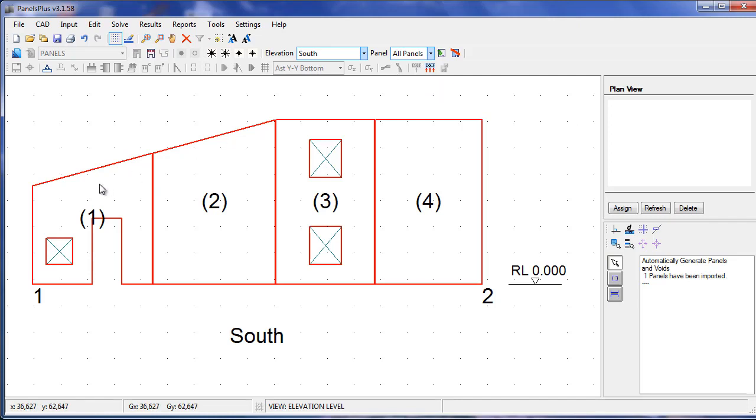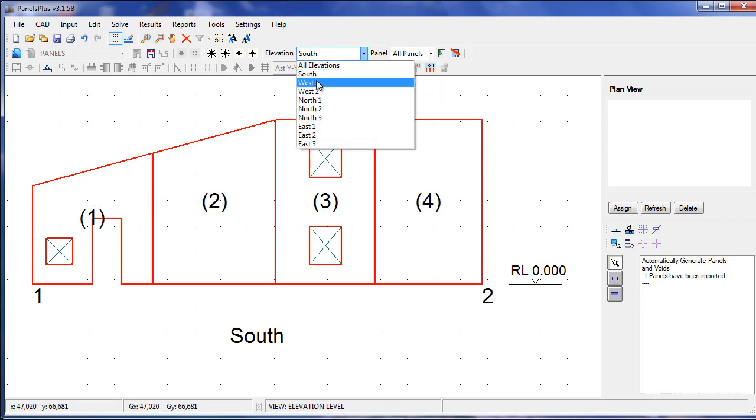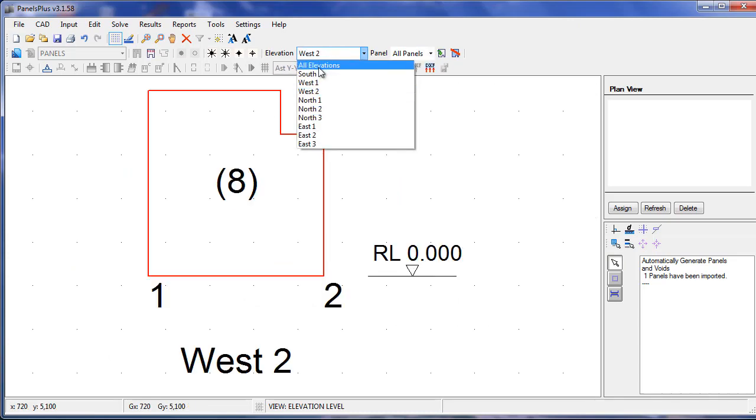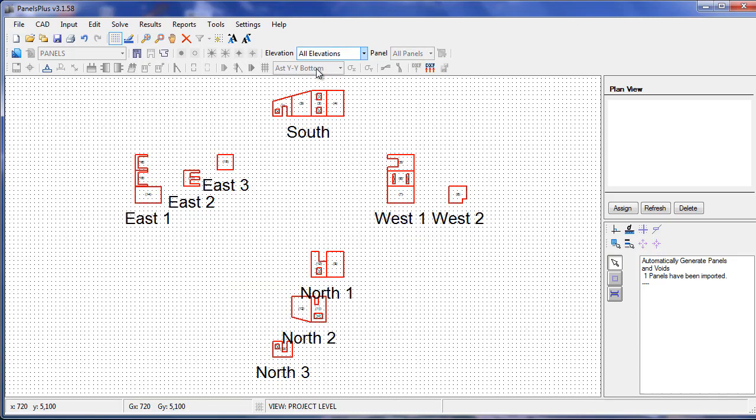By default, the panels are labeled sequentially from the order that they were imported. If we don't like this labeling system, we can assign our own using the automatic labeling feature.